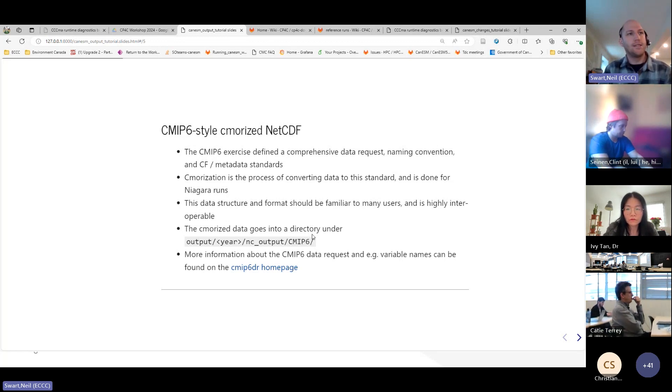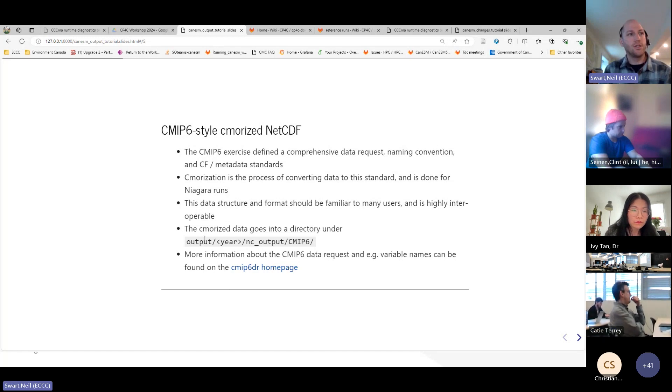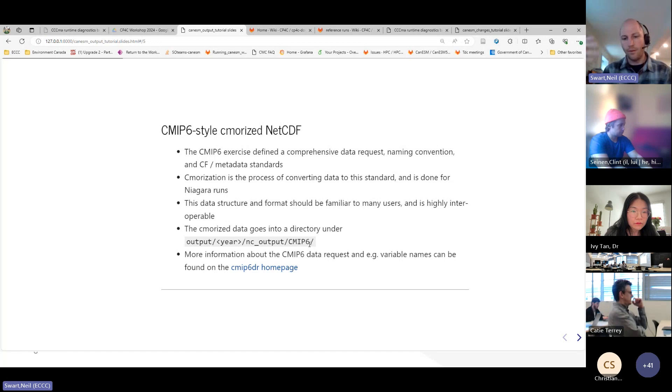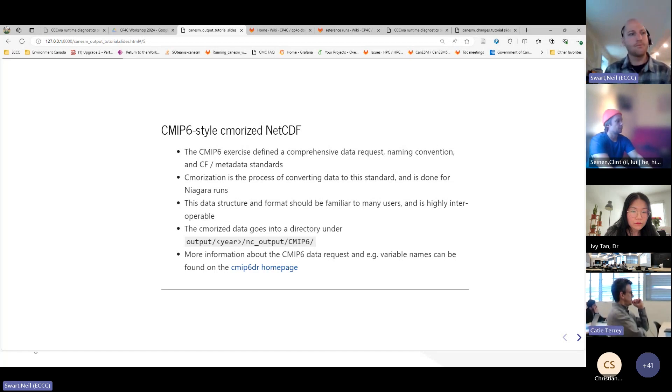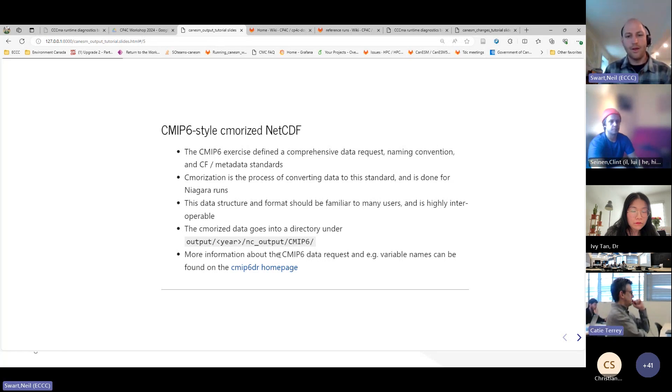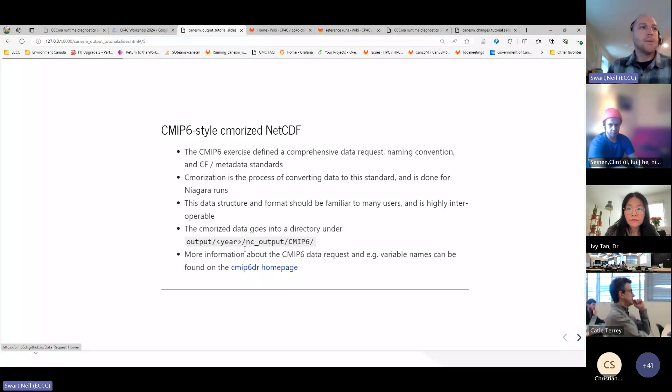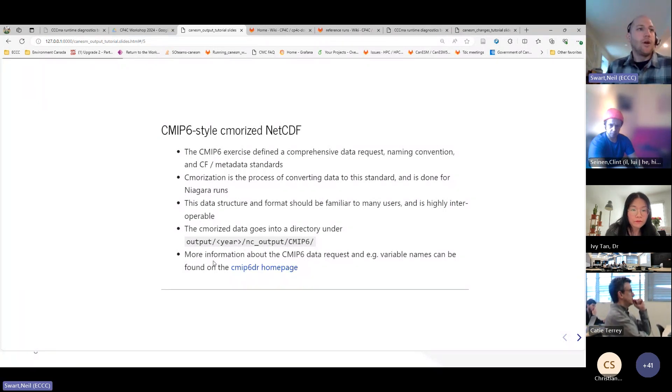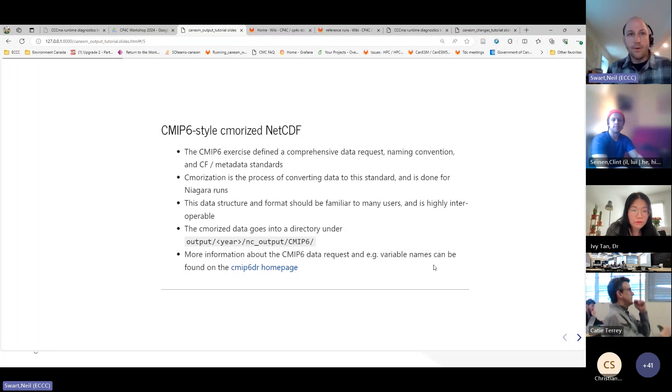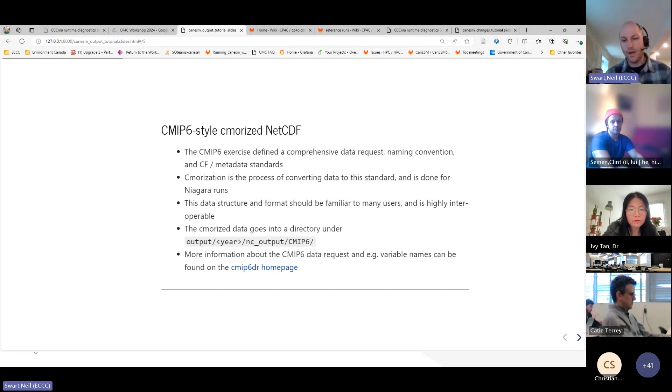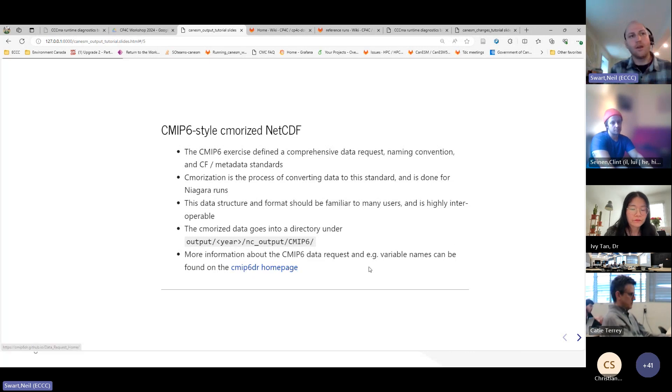And the CMIP6 data in our setup goes into a directory structure, which is at output, and then year, and then in a place called ncoutput forward slash CMIP 6. So, Clint kind of showed this quickly, but that's where it goes. When you do your run, there'll be an output directory, below that a year, and then ncoutput. Could we just mute people that aren't muted? Because there's kind of quite a lot of feedback coming. Okay, so, you know, if you have information, if you need more information about the CMIP 6 data request, like, what are all the names and all that kind of stuff? Because it is, if you're not familiar with it, there are a lot of, like, short names and so on that are not necessarily obvious, but they have a website that you can go to to figure that out.